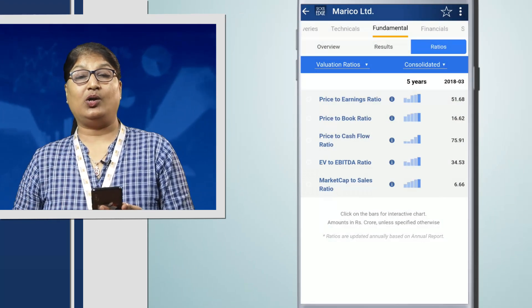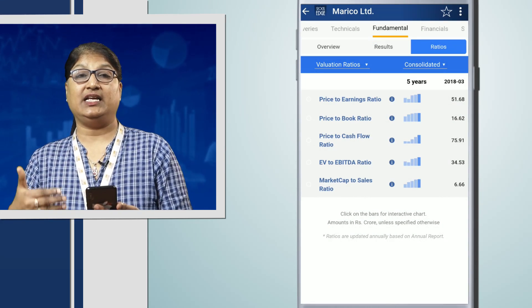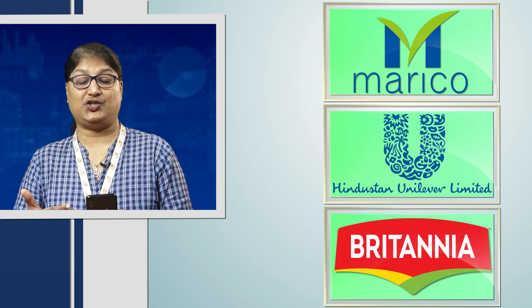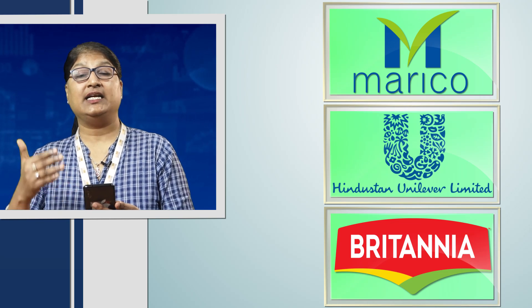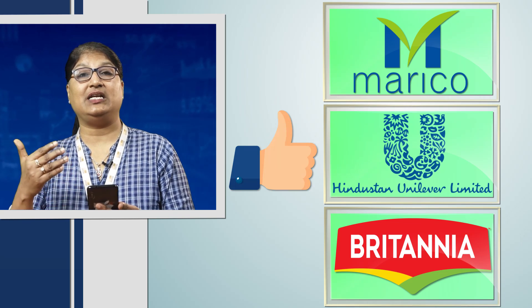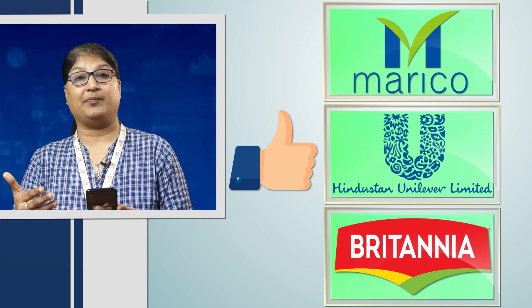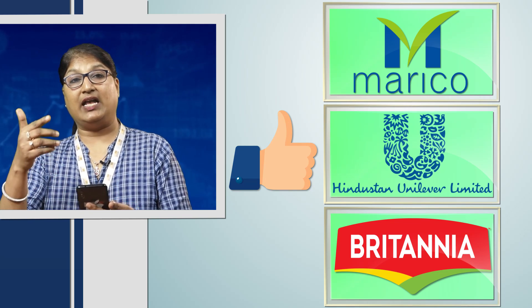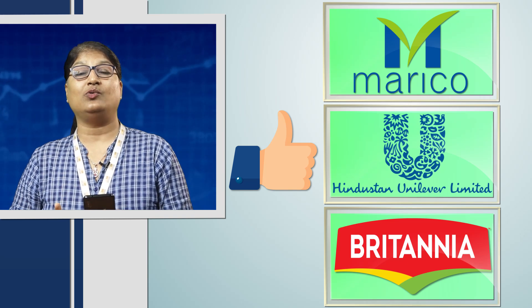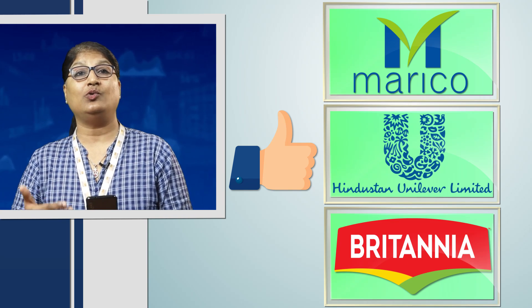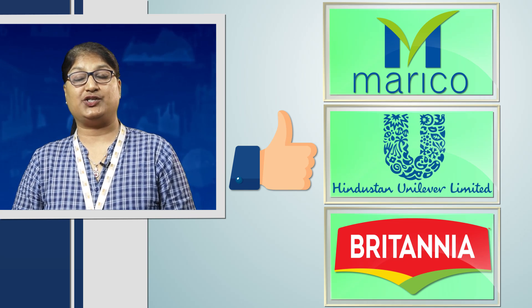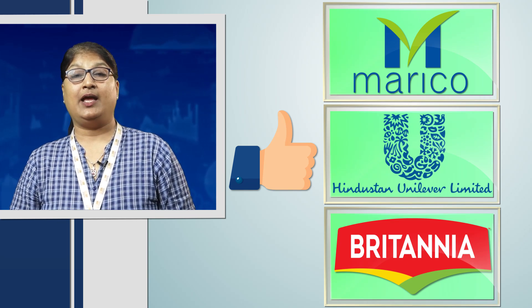From all three companies in the same sector, we can understand after doing a relative valuation that Hindustan Unilever is undervalued compared to the others according to the price to cash flow ratio. However, this is just one ratio to analyze whether the company is good or bad. We have to calculate many more ratios to support our investment decision.